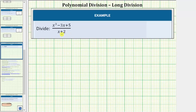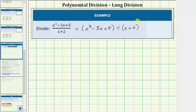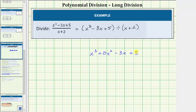We're asked to divide and we'll find this quotient using long division. A fraction bar means division, so this is equal to the quantity x cubed minus 3x plus 5 divided by the quantity x plus 2. Now both the dividend and divisor need to be in descending order, which they are. But notice how the degree of the dividend is 3, but it does not have an x squared term. It needs an x squared term in long division, so we'll include a zero x squared term when writing this in long division form: x cubed plus zero x squared minus 3x plus 5, divided by the quantity x plus 2.